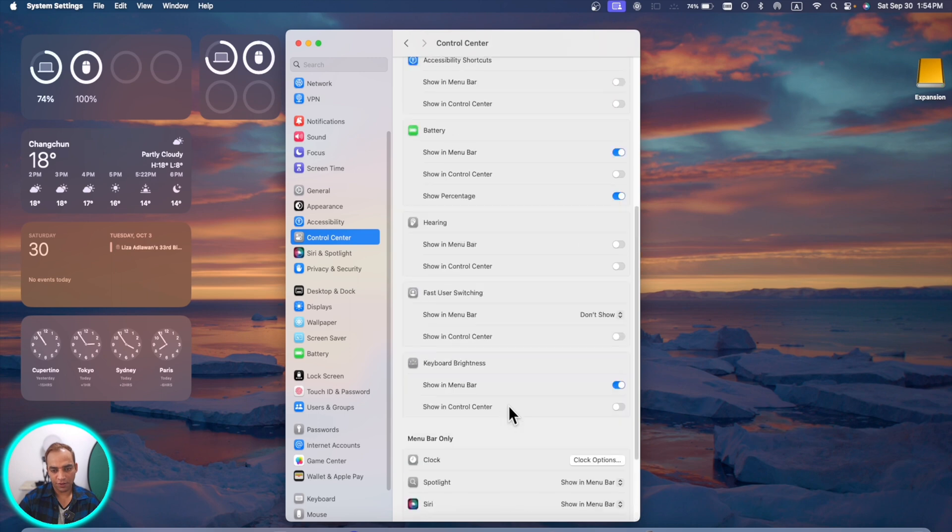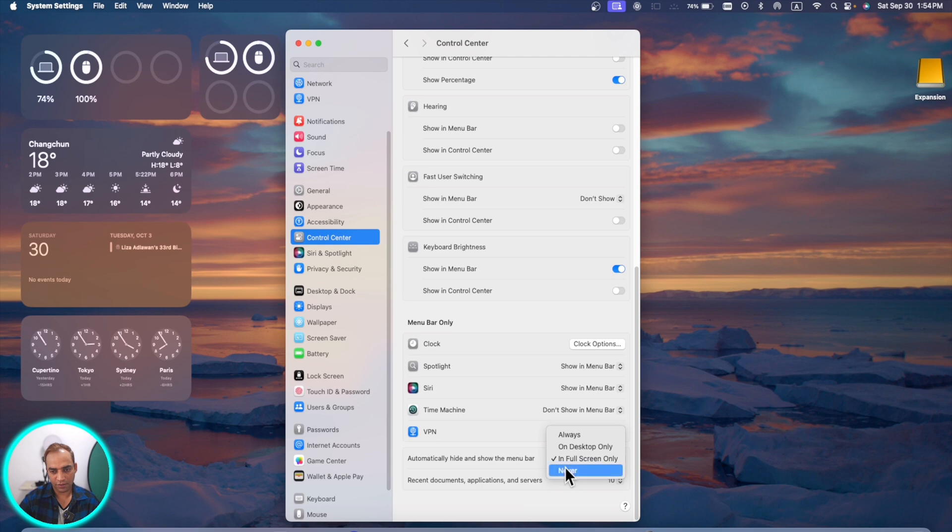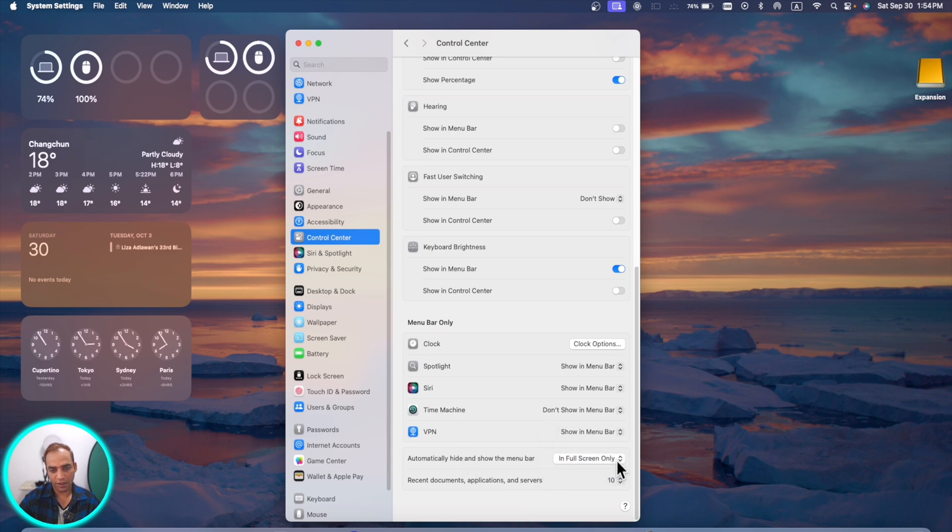In control center you go all the way down and here you can see automatically hide and show the menu bar. These are quite new features: on desktop only, or full screen, or never. You can choose anyone you like.